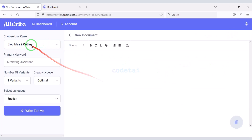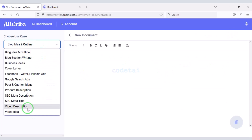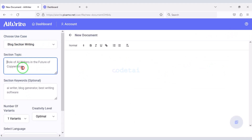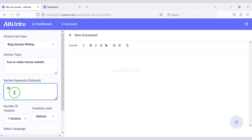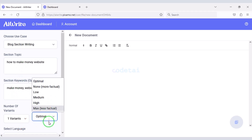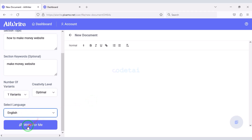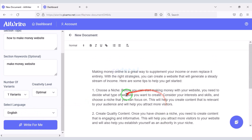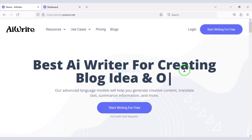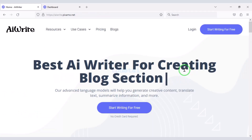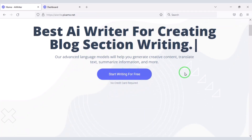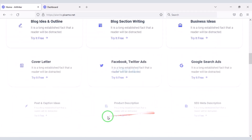In this video, we will create an Automatic Content Generator Writing Assistant Tools website. We will use the OpenAI ChatGPT API for this website. Now let me discuss with you the features of this website.